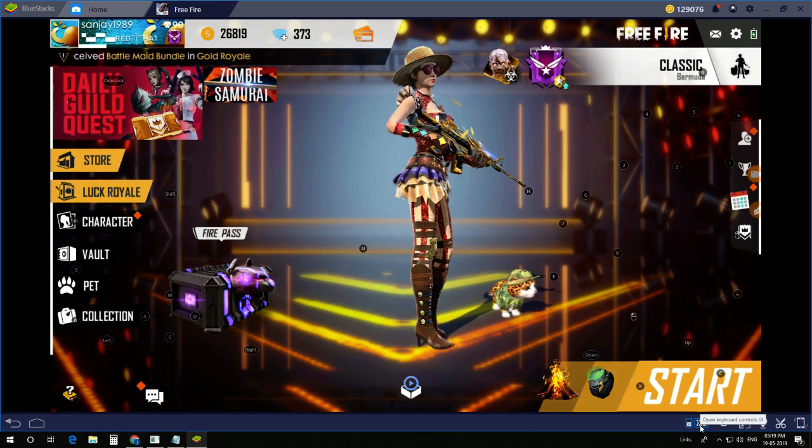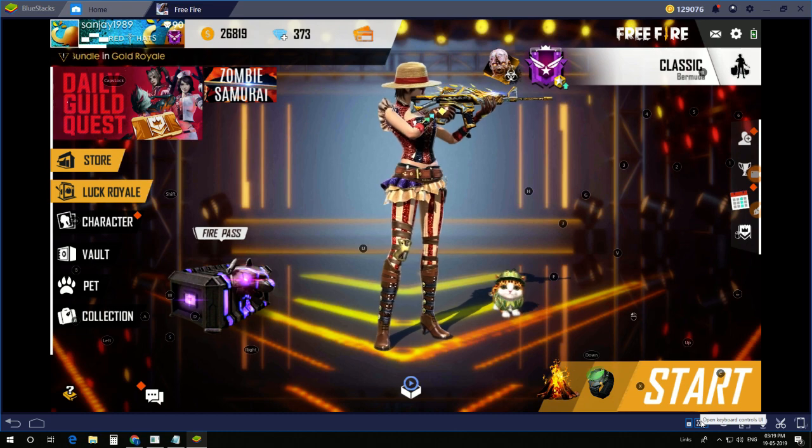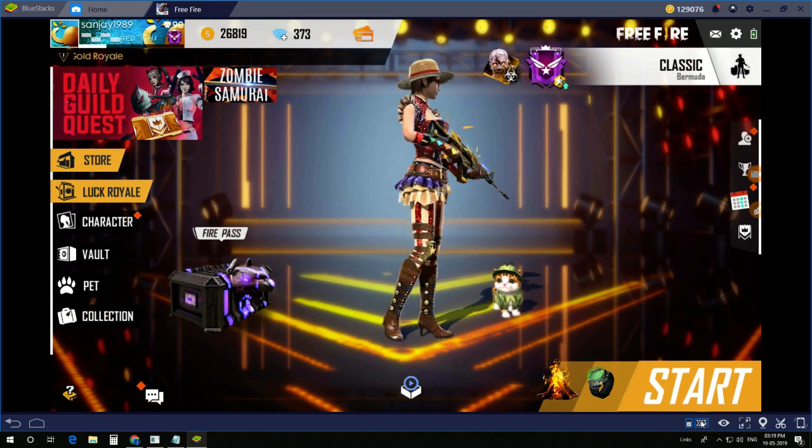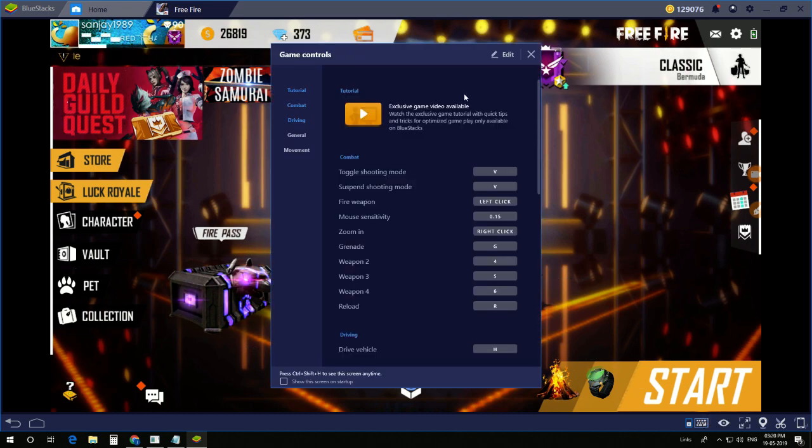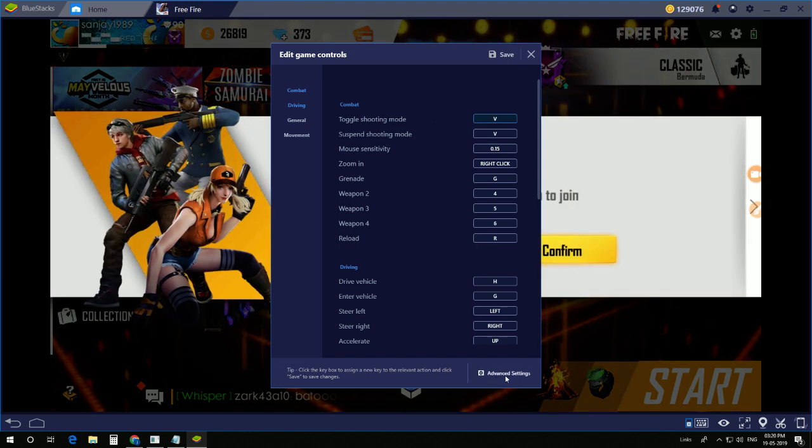Now you can see the keyboard icon here. When you click the keyboard icon, go to Edit and then go to Advanced Settings.